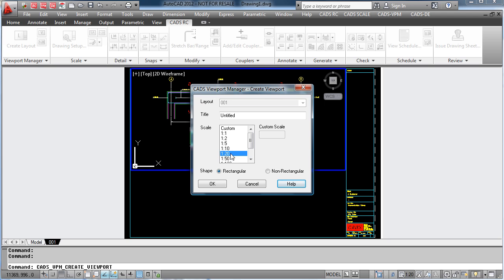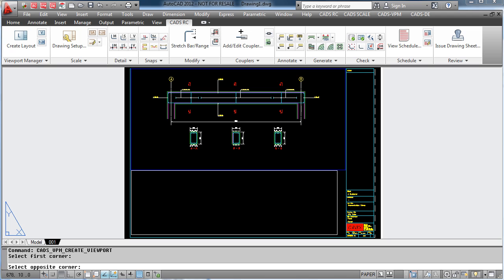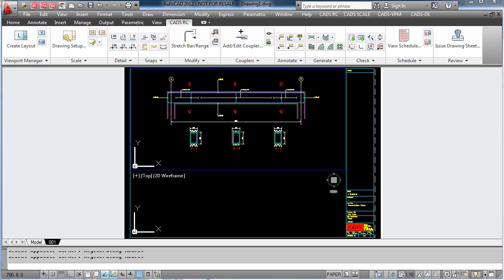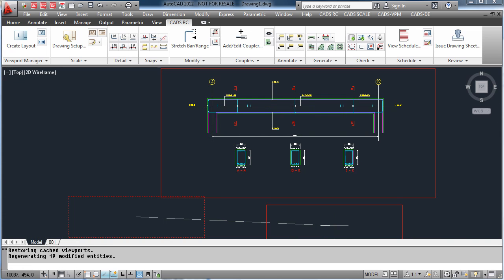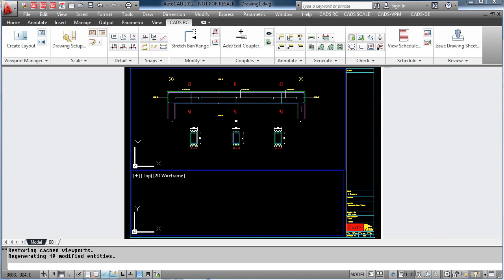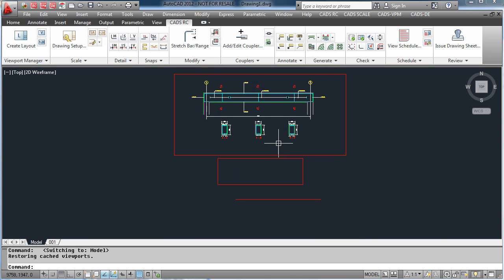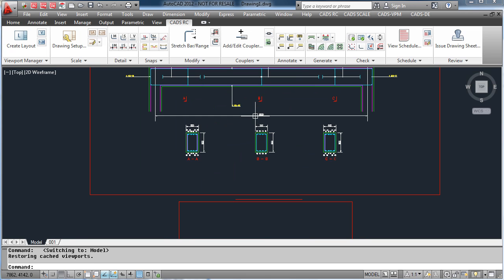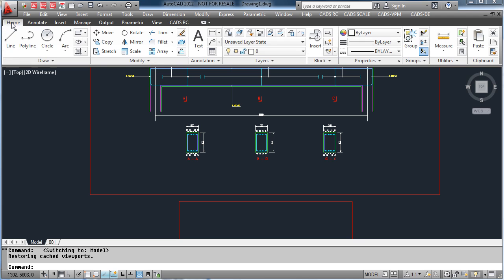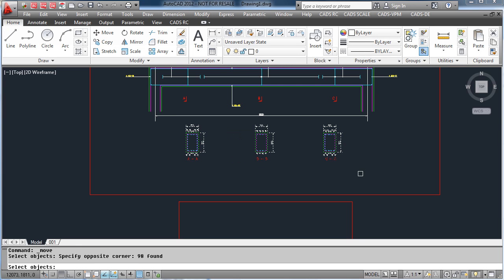If you want to add another viewport, simply pick the viewport command again, enter the scale in and create the viewport. In this example, we can drag the sections down and insert them into the new scale area. This is done just by using the AutoCAD move command and moving the objects down.